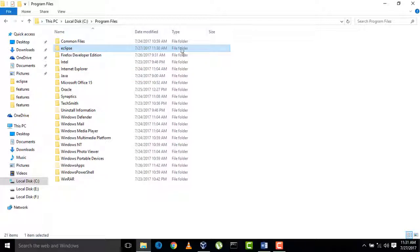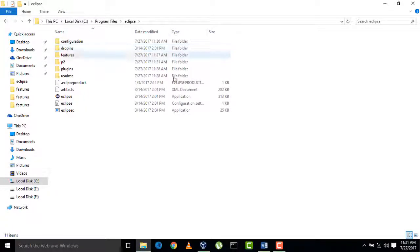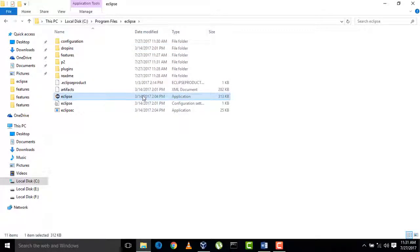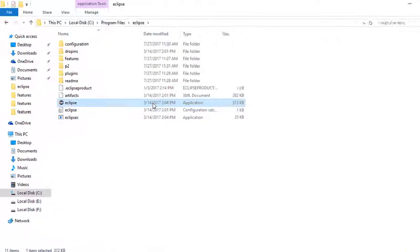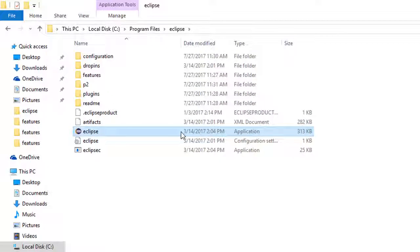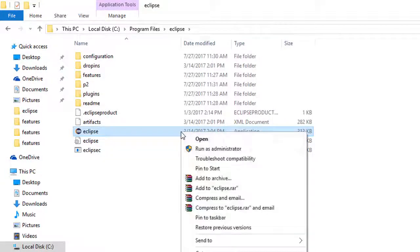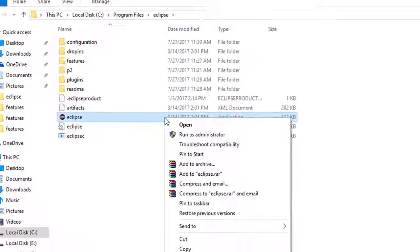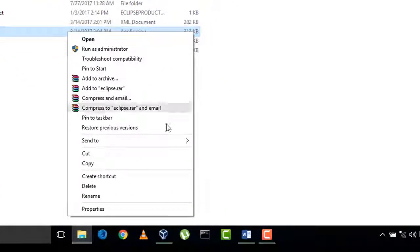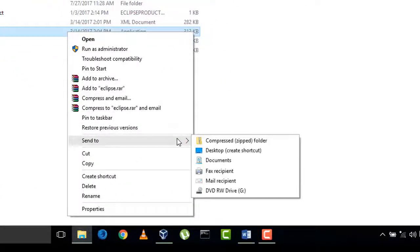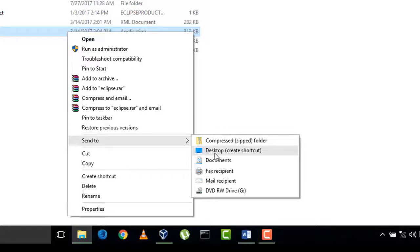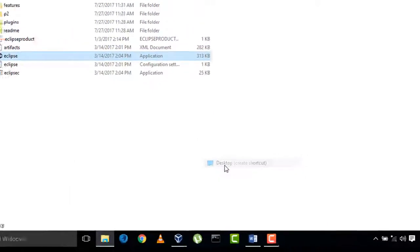Now open this and here in the application folder, right-click on this, go to Send To option and create a shortcut on desktop.